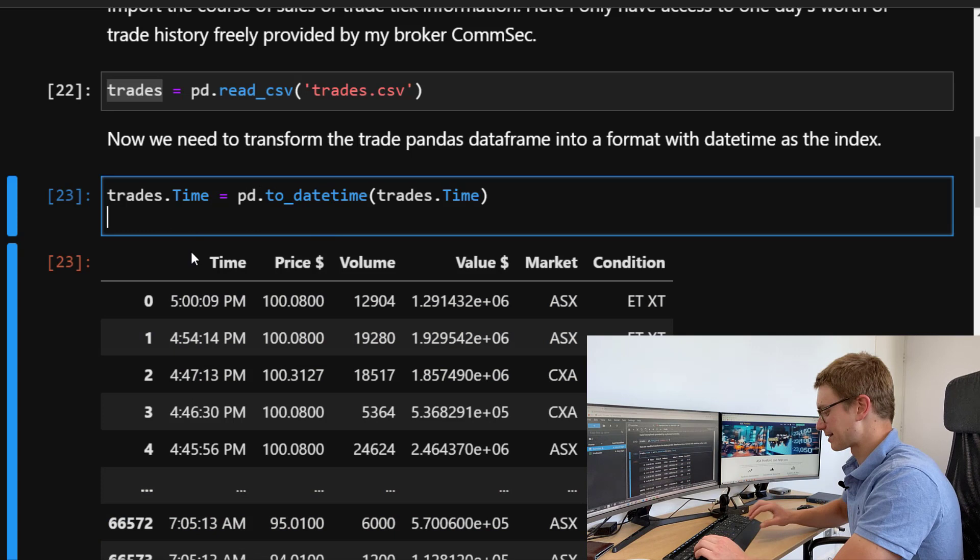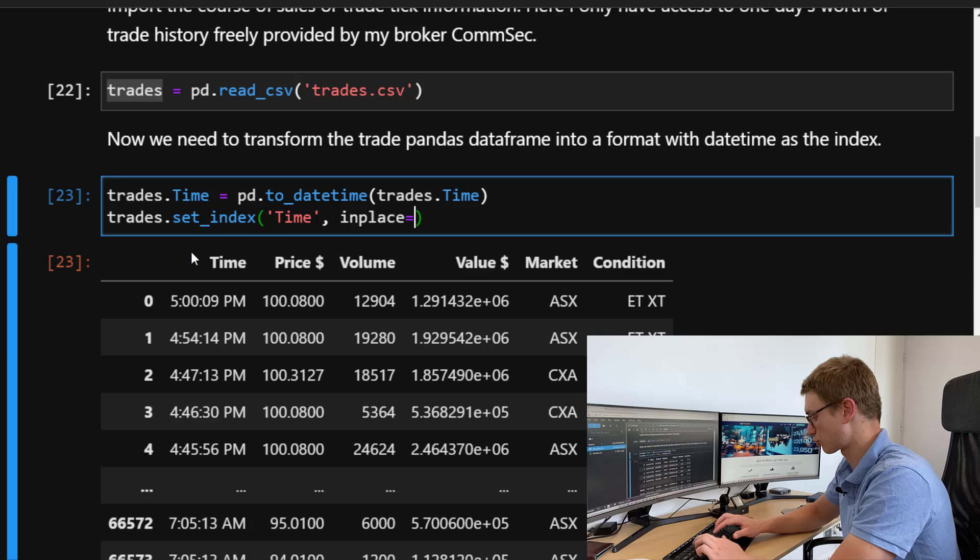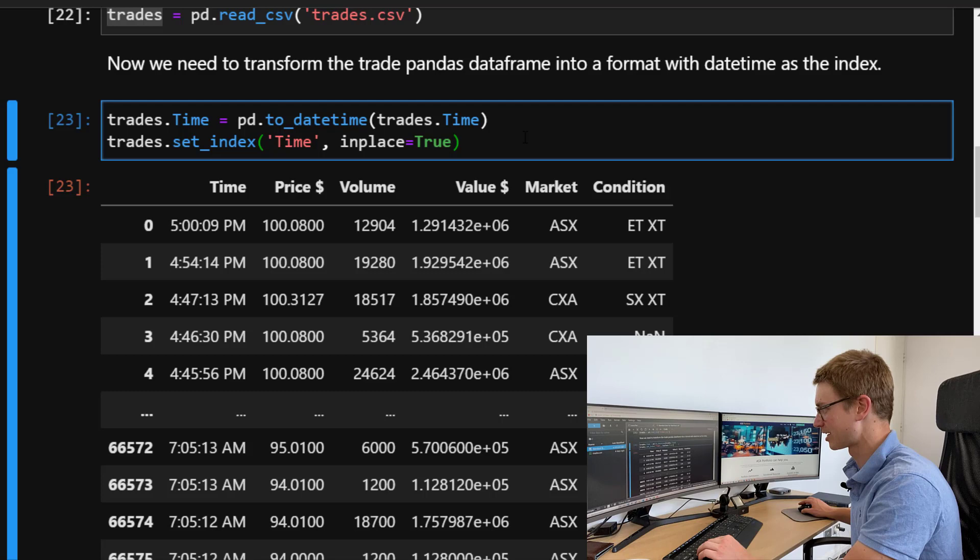Now let's make it the index using set_index. We give it the time column and say inplace=True. What inplace=True does is it removes the column once it's been made the index — so it doesn't double up.